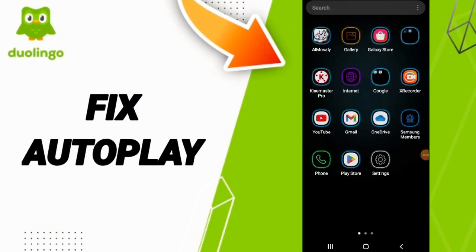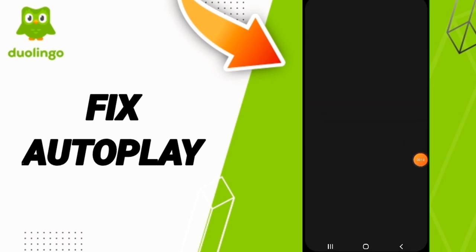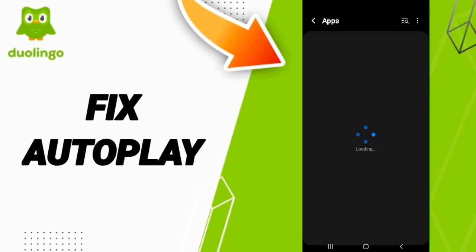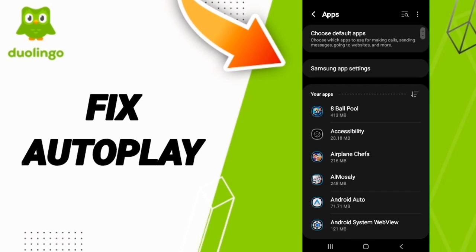Hello guys, today we will talk about how to fix autoplay on the Duolingo application. We click on Settings, then we click on Apps, after that we go to the Duolingo app.